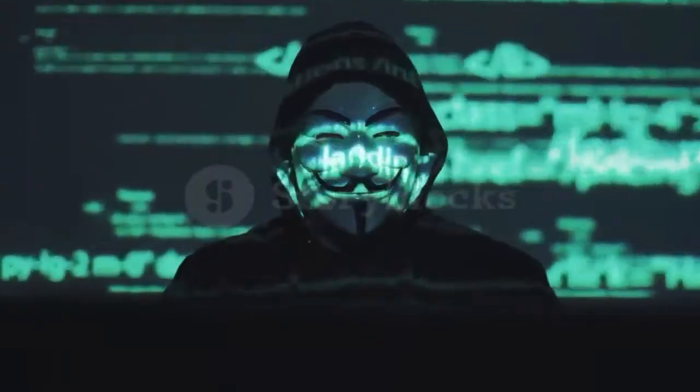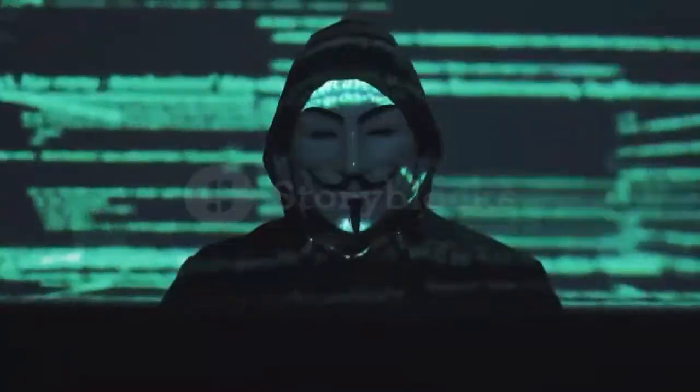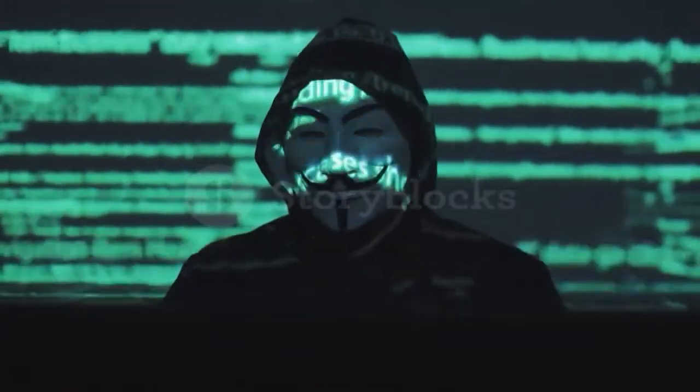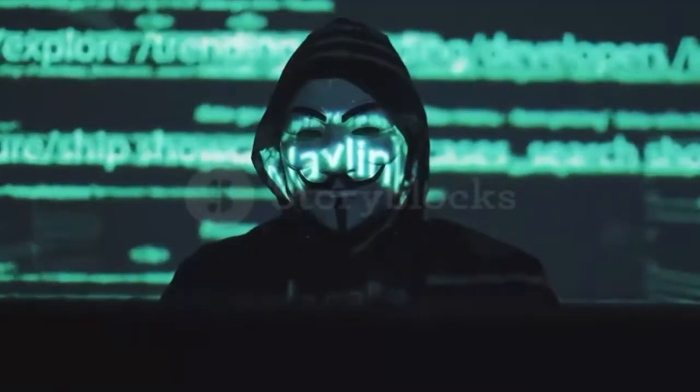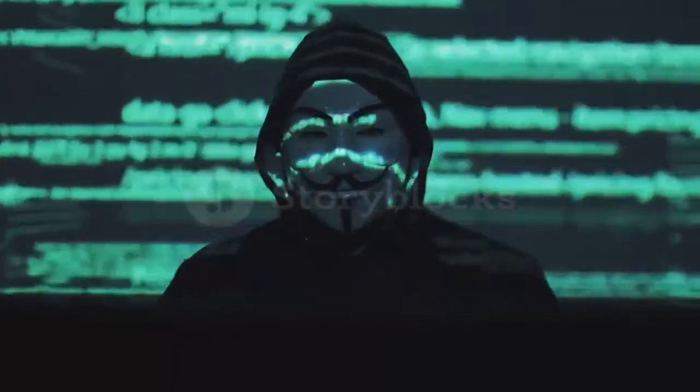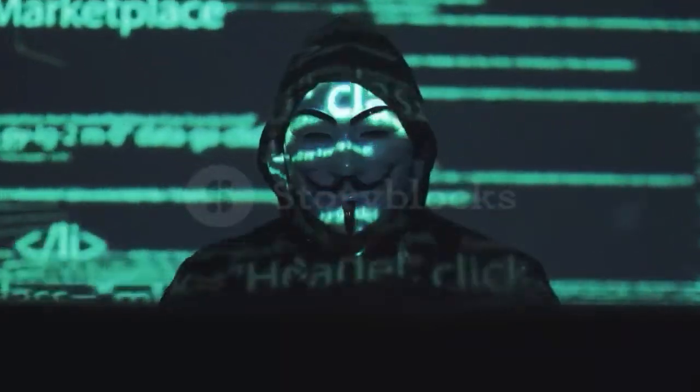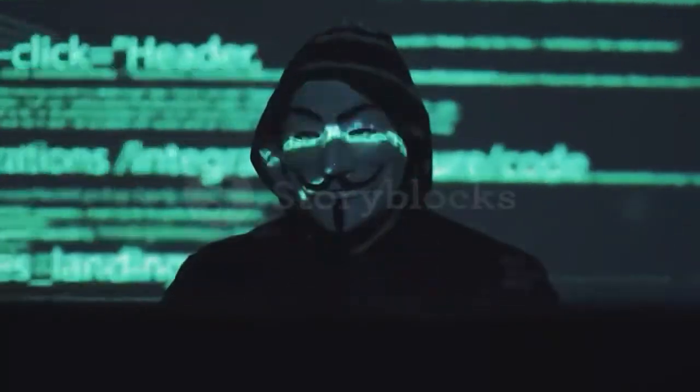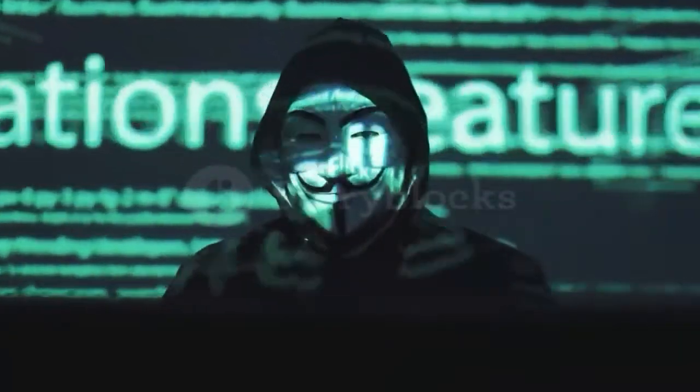Assalamualaikum, welcome to N Digital. Today I will show how to install Kinex command and GNU Root Devine in Android. So let's start the video.